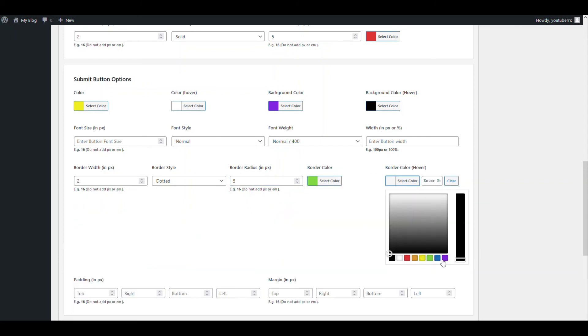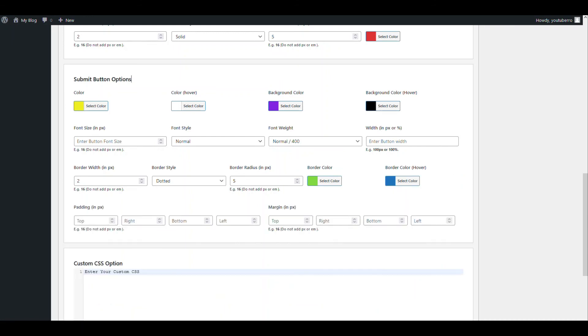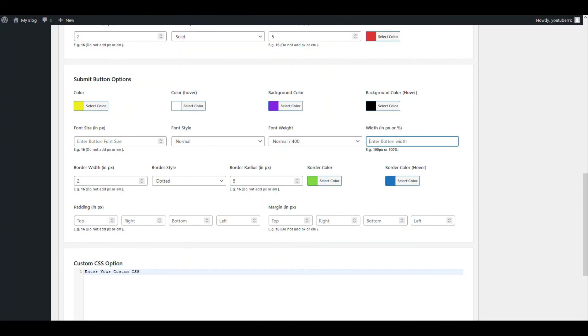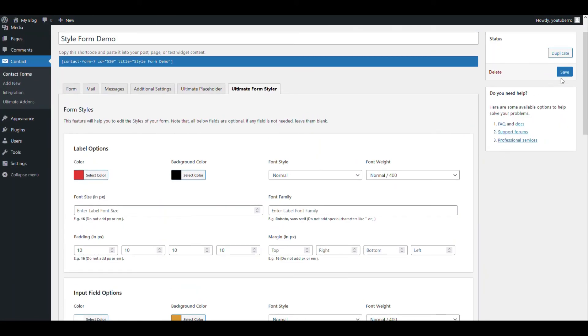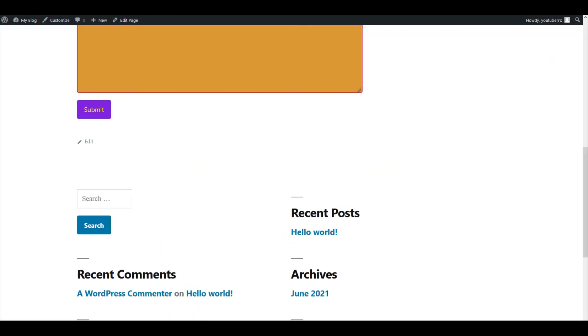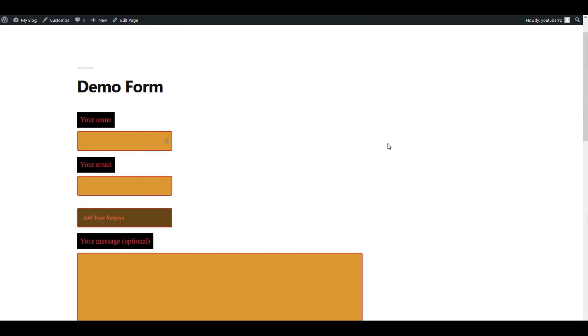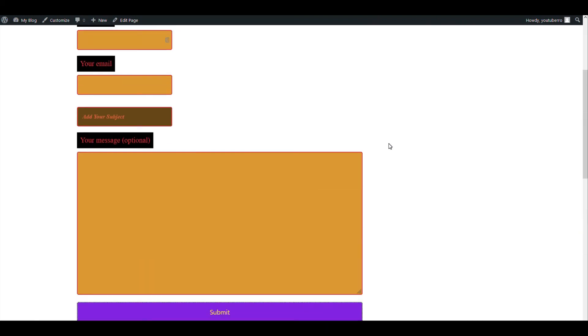Hover border color can be blue. We can add some padding, margin. I don't think we need that. Now the button width, we can set it as 100 percent or 100 pixel, whatever you want to add. Let's add 100 percent. There we go, so the width has also changed.